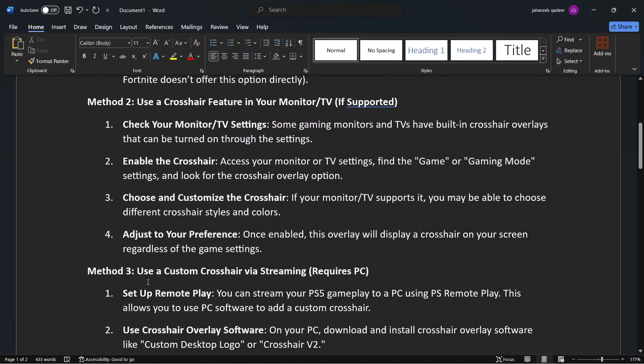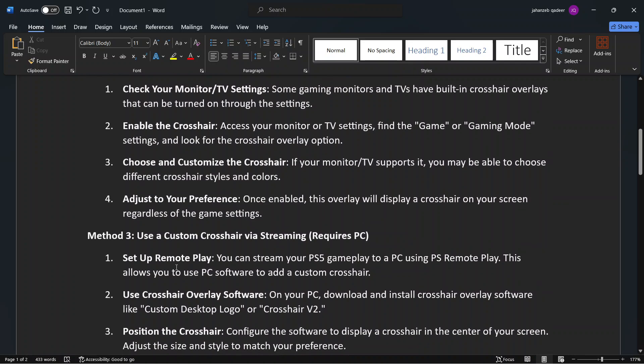And in Method 3, use a custom crosshair via streaming, it requires PC. So set up remote play, use crosshair overlay software, position the crosshair.